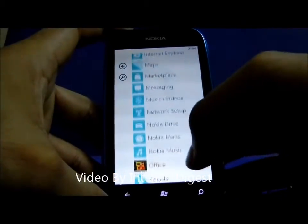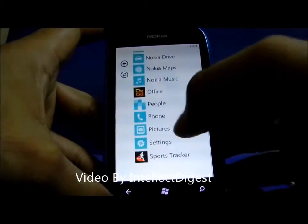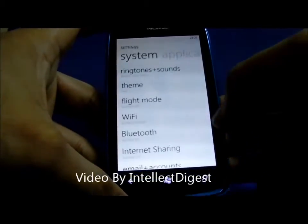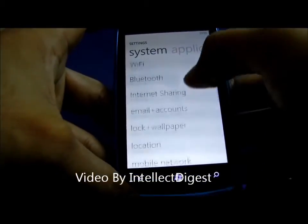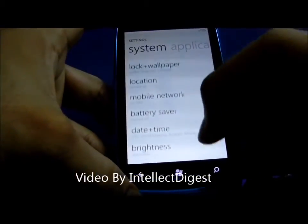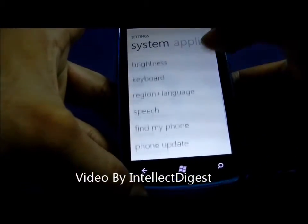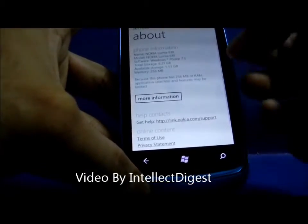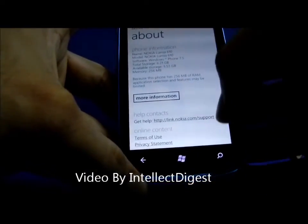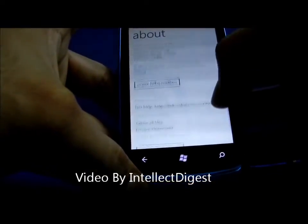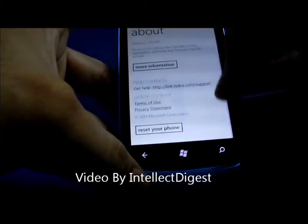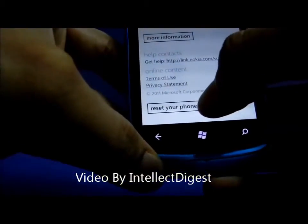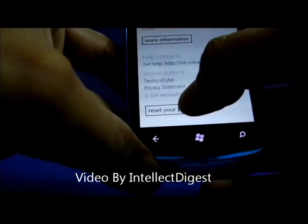Scroll to the settings at the bottom. In the settings you can go to 'About.' The 'About' section will show you the phone information, and at the bottom you will see an option called 'Reset your phone.'